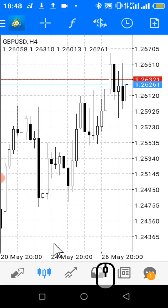You can check other videos on how to use the mobile MT4 app to trade, to draw trend lines, to draw horizontal lines, to draw Fibonacci retracement, and to do so many other things.